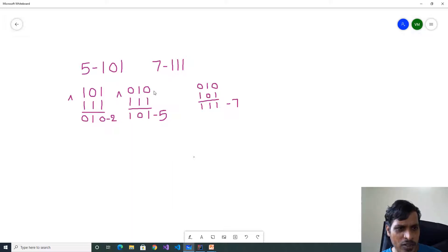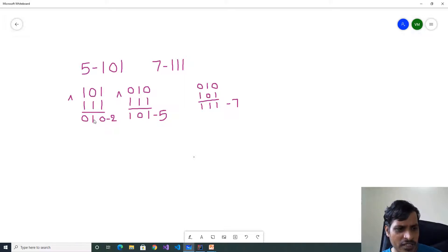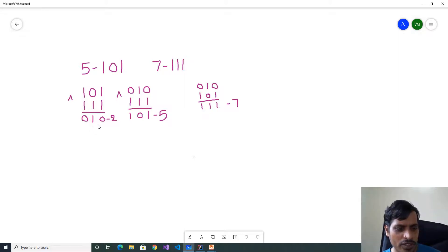Here 101 XOR 111: if both bits contain 1 we get 0, if one bit is 1 and the other is 0 we get 1. So 1 XOR 1 = 0, 0 XOR 1 = 1, 1 XOR 1 = 0. We get 010, which is the binary value of 2.